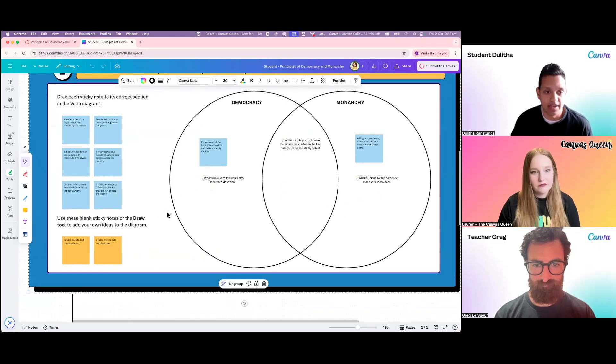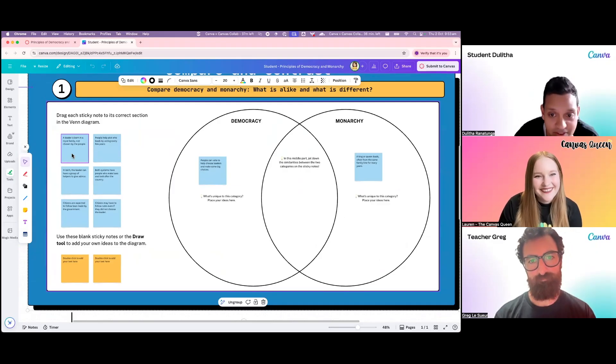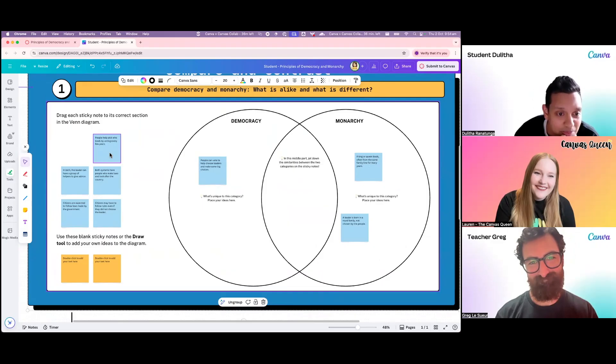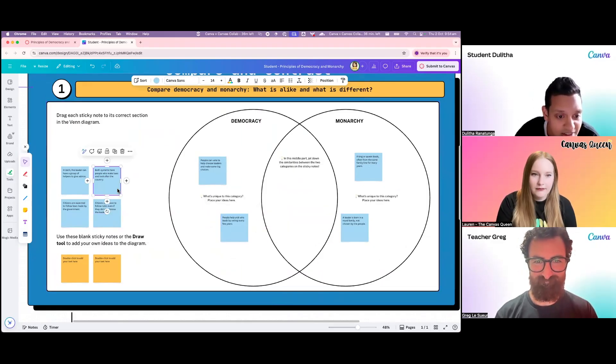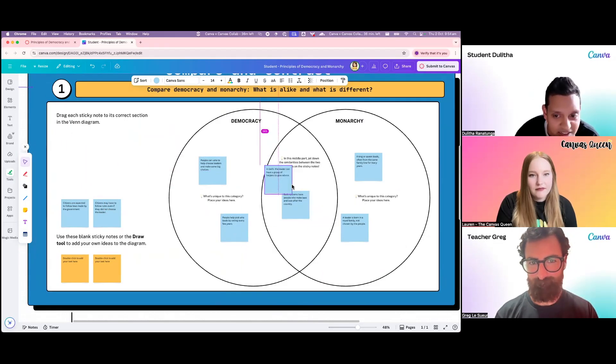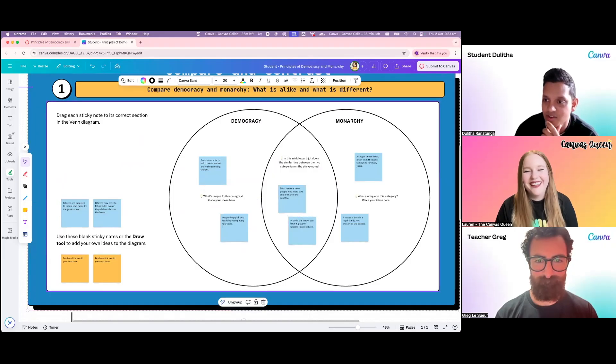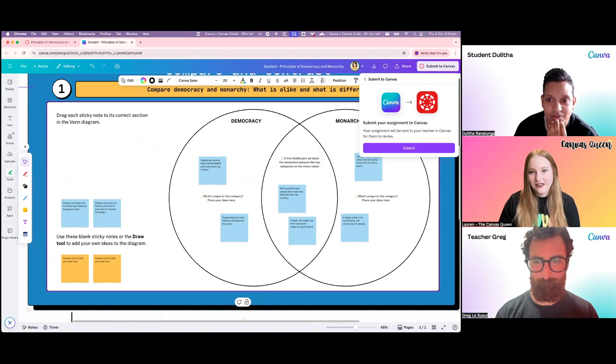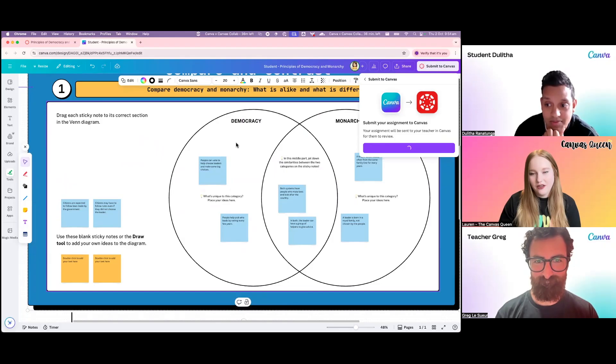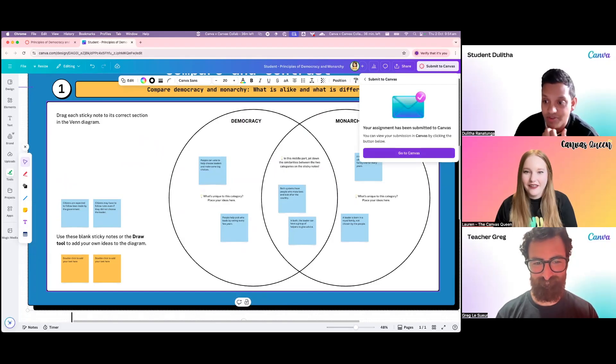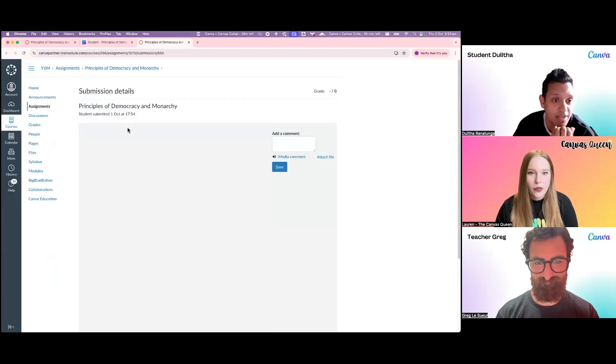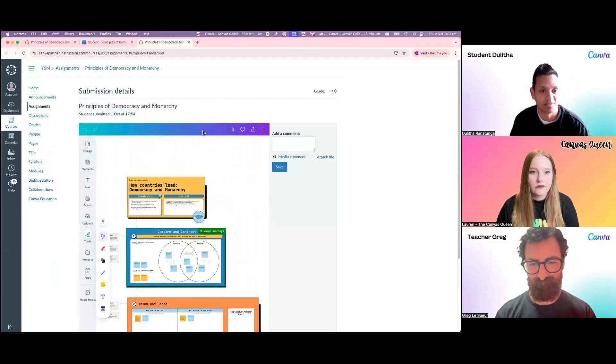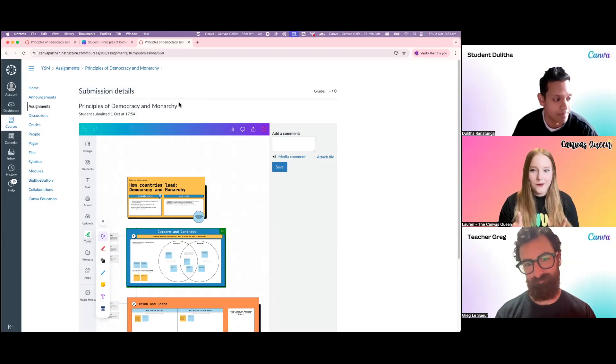I am going to read through the instructions really quickly and get into this activity. Apparently I need to try and figure out where a leader is born in a royal family. I think that's monarchy, but I think maybe they're not chosen by the people. People help pick who leads by voting every few years, that sounds like a democracy. Vote systems have people who make laws and look after the countries. I'm going to be a naughty student and I'm not going to finish all of it. I think I'll submit it back to Canvas. What we have now is as a student, I don't have to go figure out how do I send this back. It's right here. I just click submit and hopefully it goes all the way straight to my teacher. I'm going to click this 'go to Canvas' button and I can see straight away in SpeedGrader, well as a student I can see in Canvas that it's just been submitted.